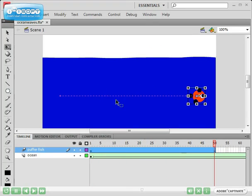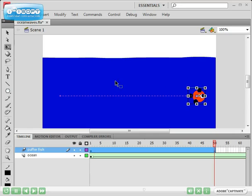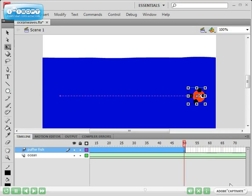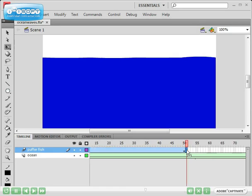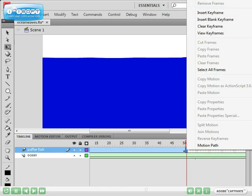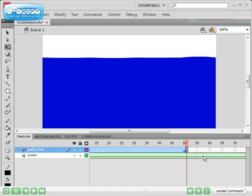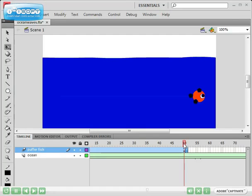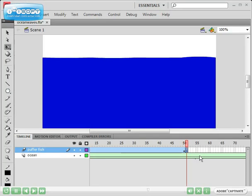What I'm going to do, once the fish gets to the right at frame 50, I want it to turn around and swim back to about here. So at frame 51, I'm going to insert a blank keyframe, which means that there's nothing in this frame. So fish, no fish, fish, no fish.